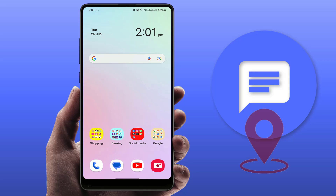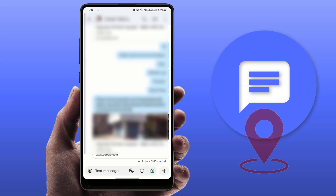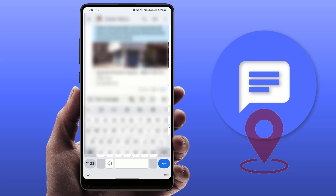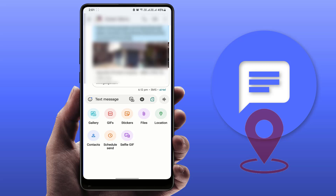If you are using the Google Messages app, try this first method. Open the Google Messages app on your phone and open the contact which you want to send the location to. In the text box, tap the plus icon, and from there you need to select the location option.